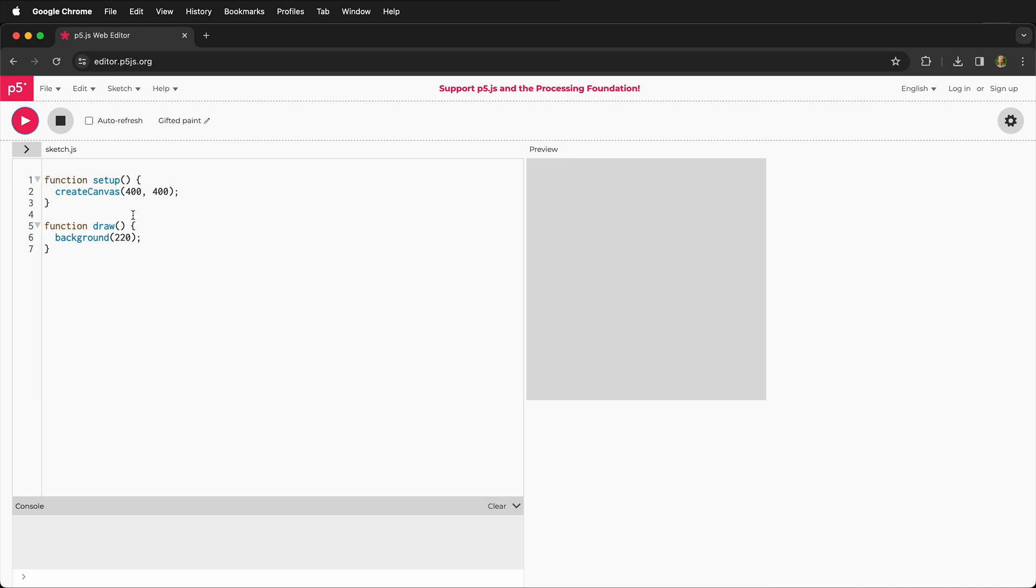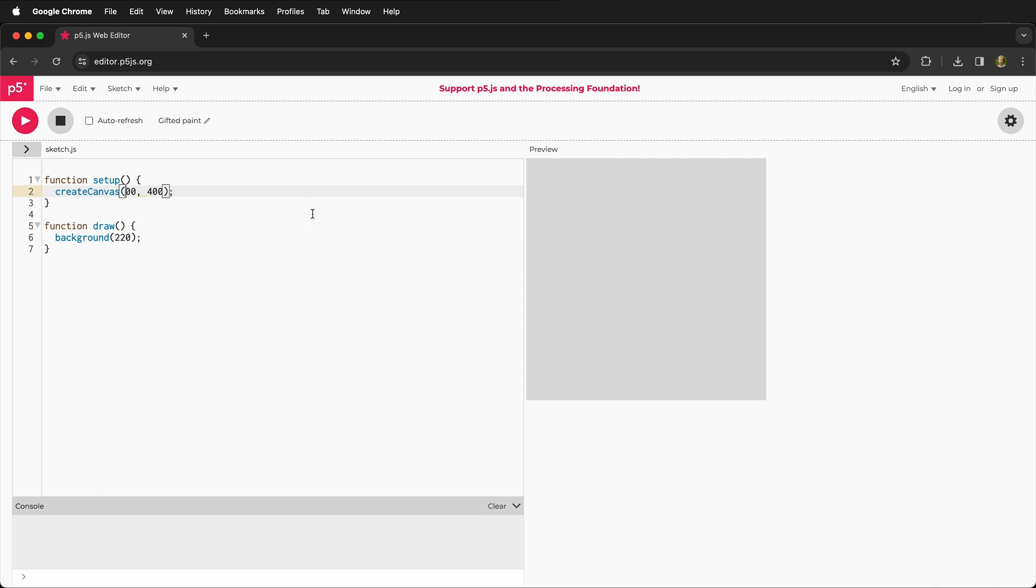Over here it says create canvas 400 400. That means that it's creating a canvas 400 by 400, but why is it gray? Well there's a clue here. It says background 220. So we're going to get into all of these functions later in the course, but let's just start by changing a few numbers. What if I change the first 400 to 300? Well, nothing happens. That's because I need to run this sketch again. So if I press the play button again,